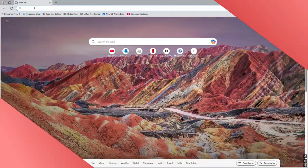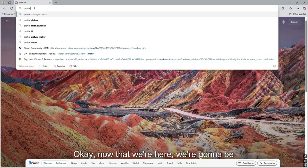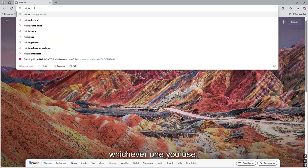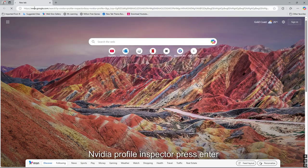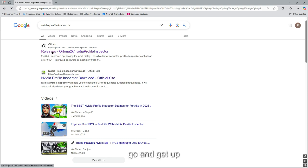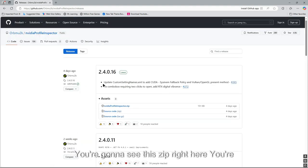Okay, now that we're here, we're going to be searching up in Google or Microsoft, whichever one you use, Nvidia Profile Inspector. Press enter. You're going to see this zip right here. You're going to click that.